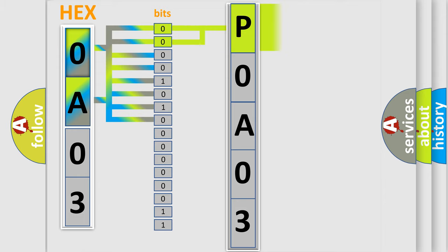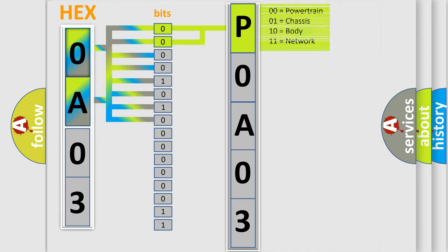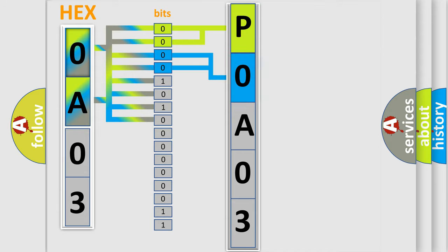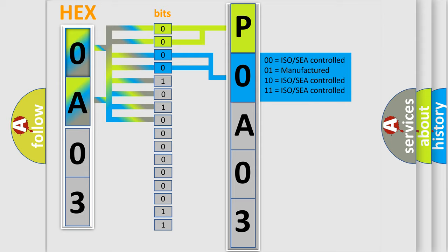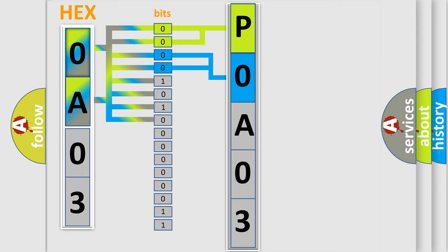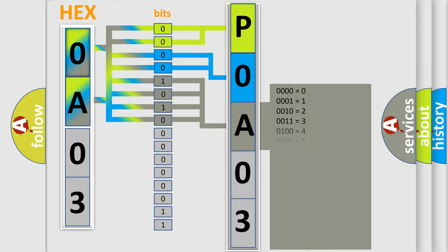By combining the first two bits, the basic character of the error code is expressed. The next two bits determine the second character. The last bit styles of the first byte define the third character of the code.